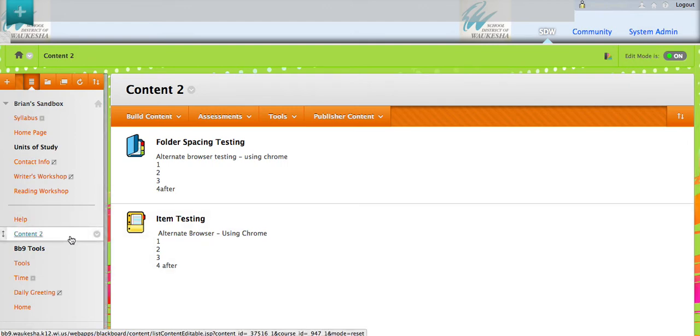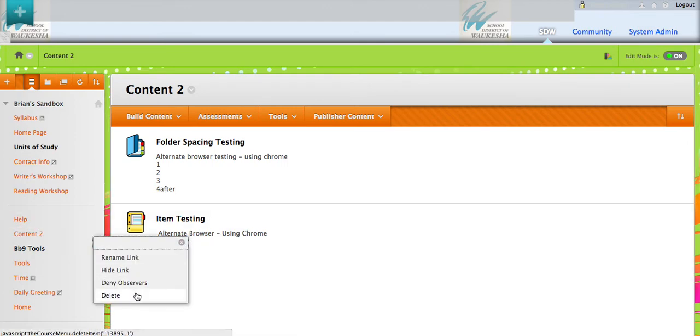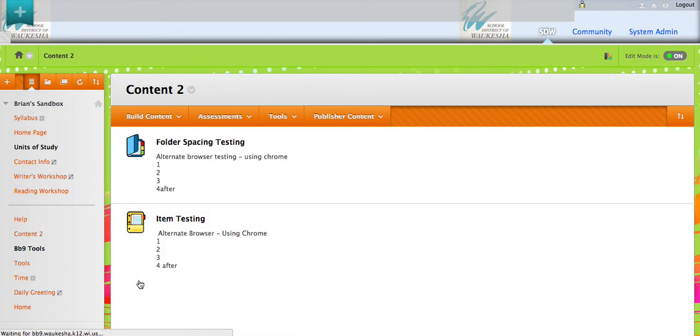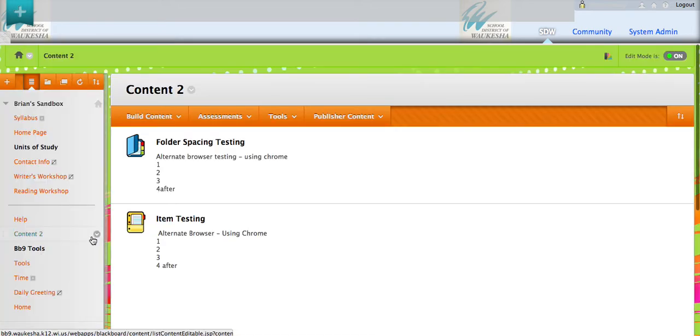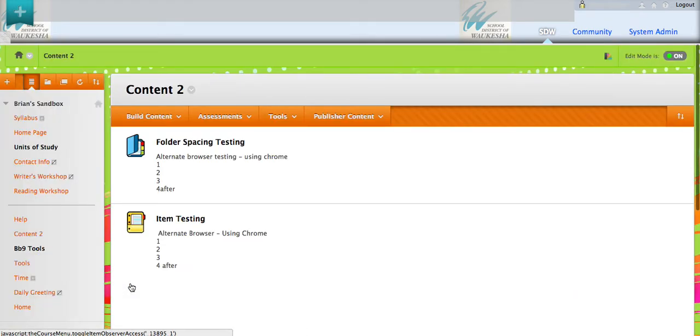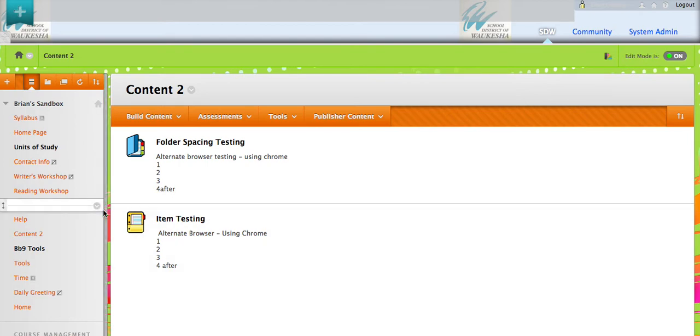Click our downward facing chevron here and I would click permit observers. The alternative of that? Deny observers. You can see I'm switching between the two. So we go back to permit observers there.